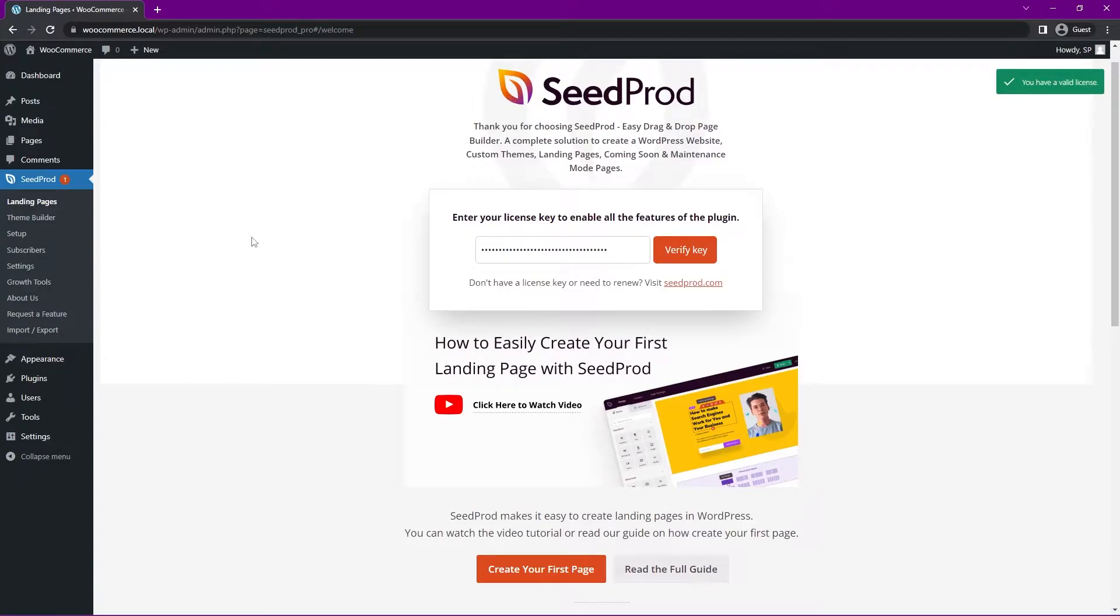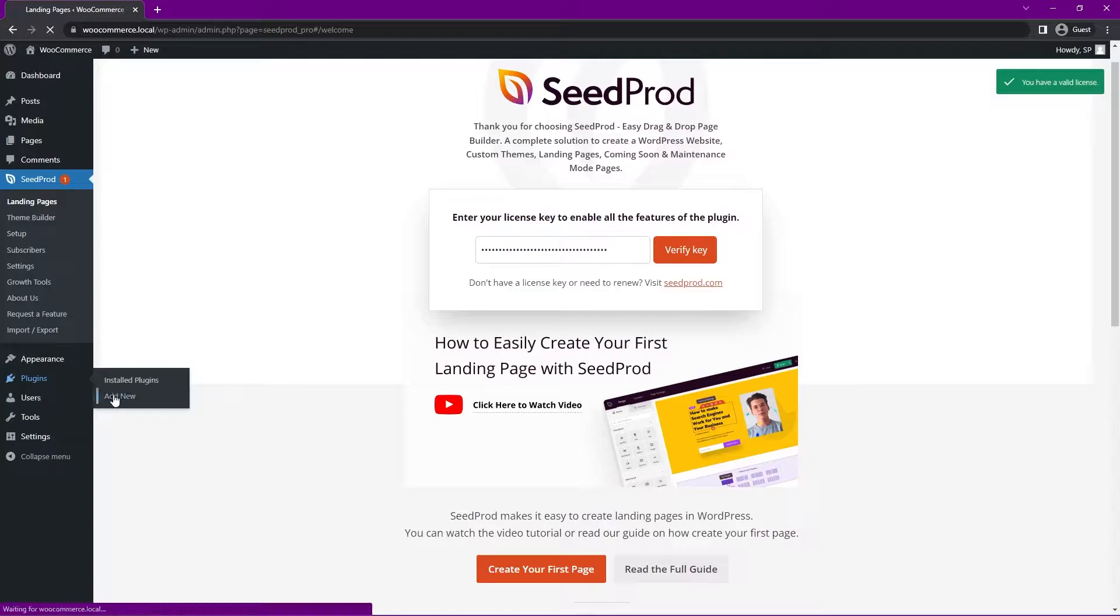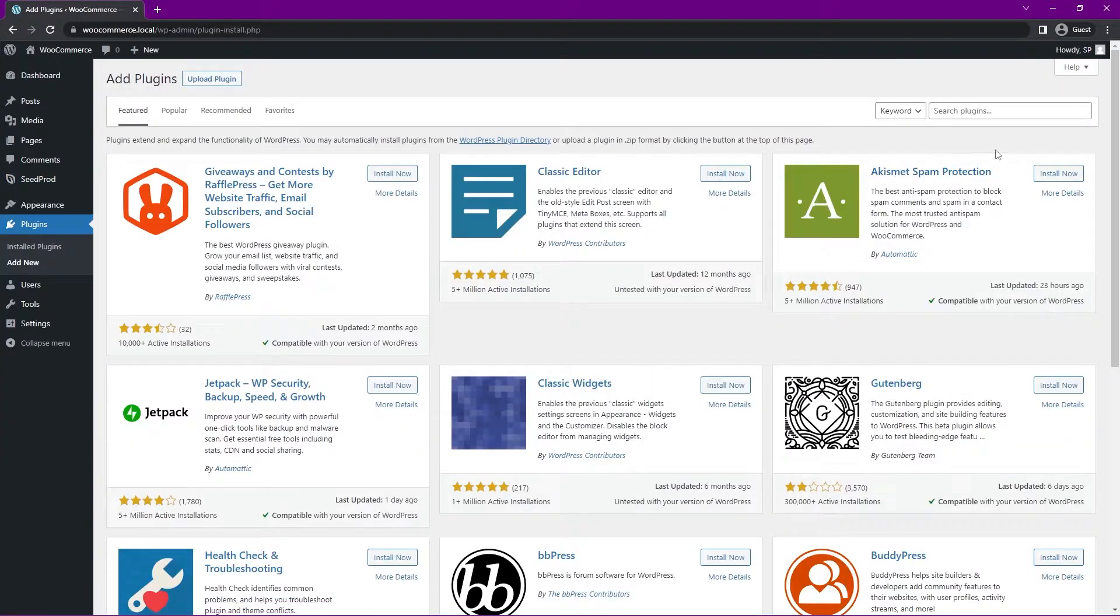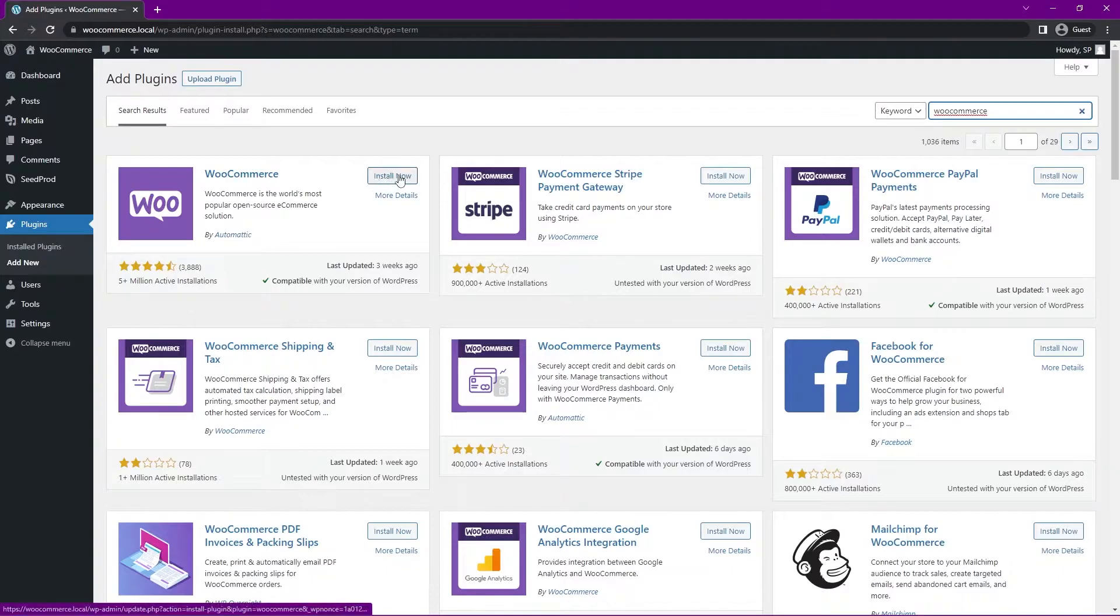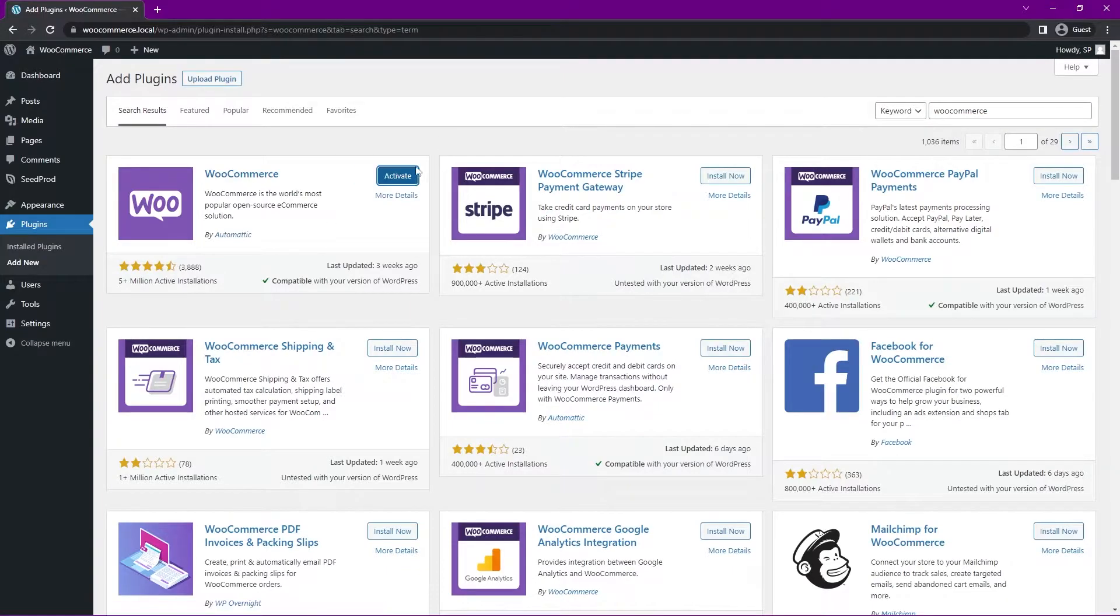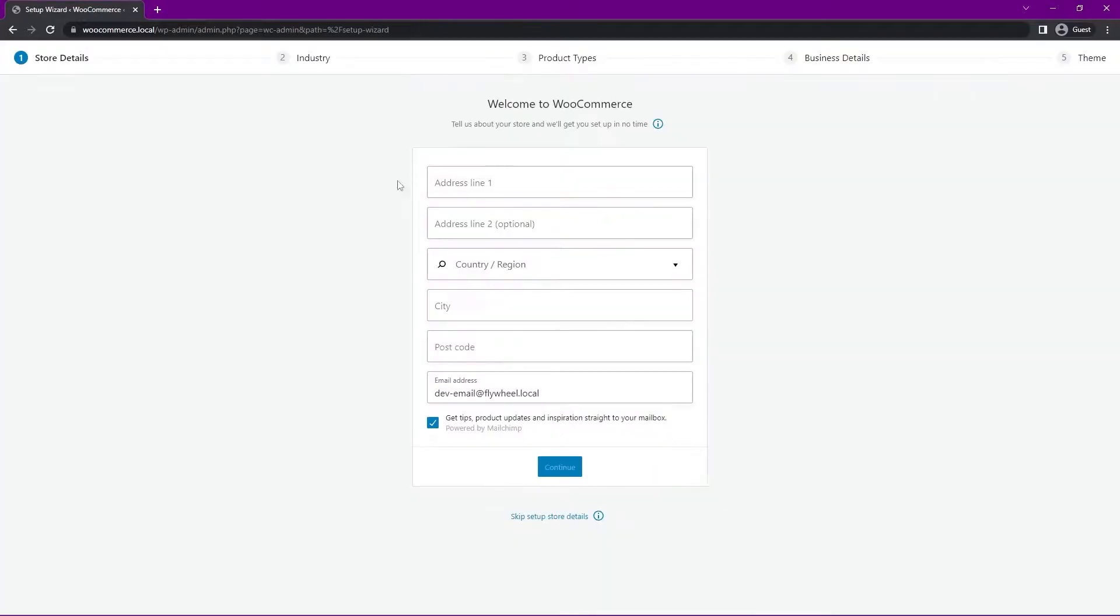Next, we want to install WooCommerce. So on the left-hand side, let's go to Plugins and Add New, and in the top right corner, let's search for WooCommerce. Here on the top left, you can see the first result, WooCommerce. Click Install Now, and let's click on Activate.